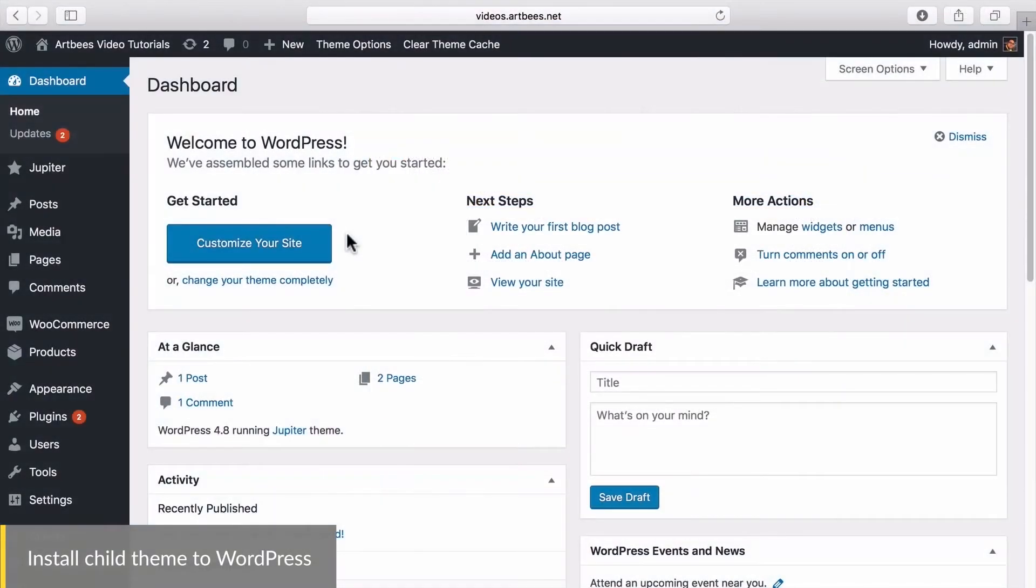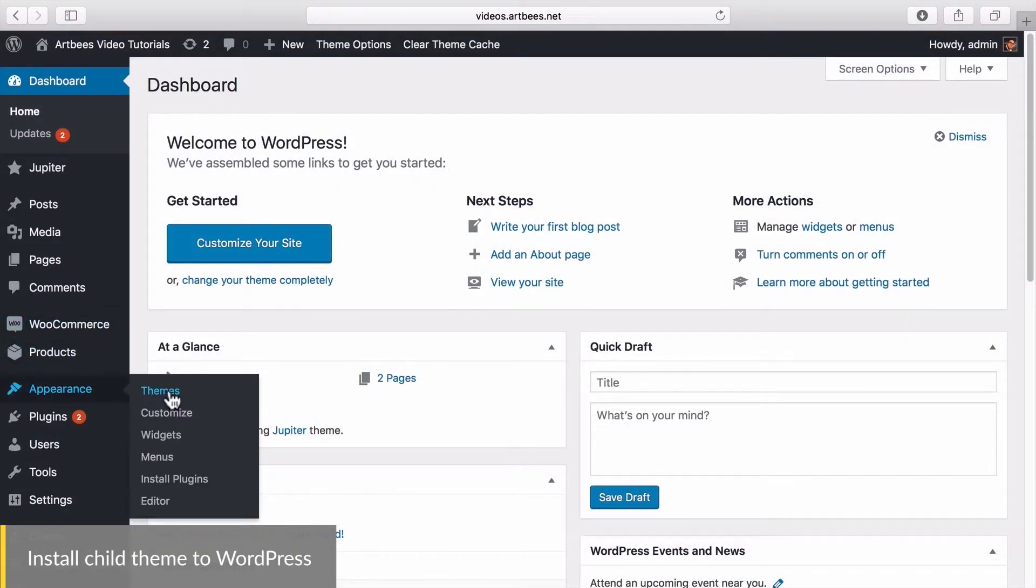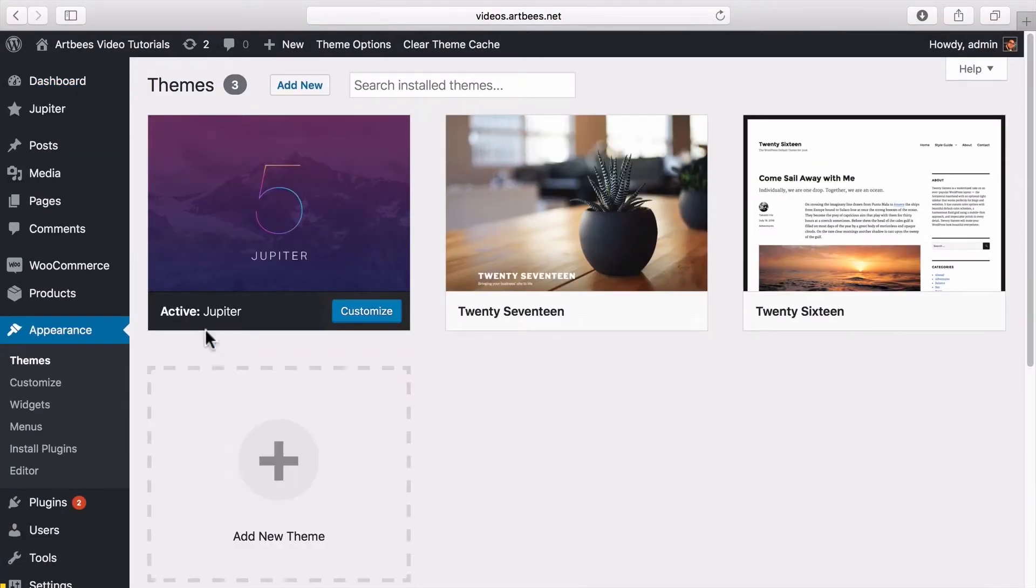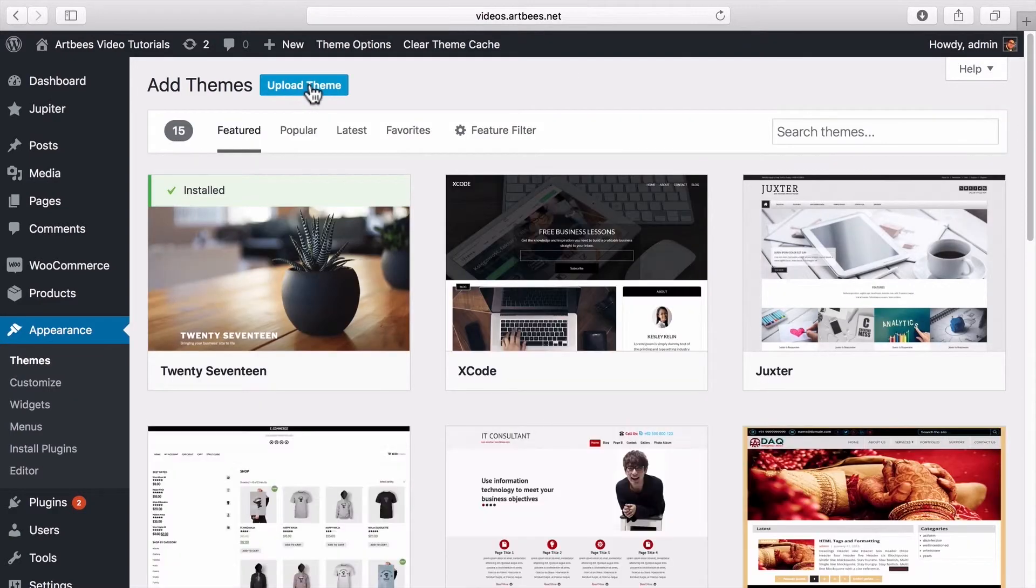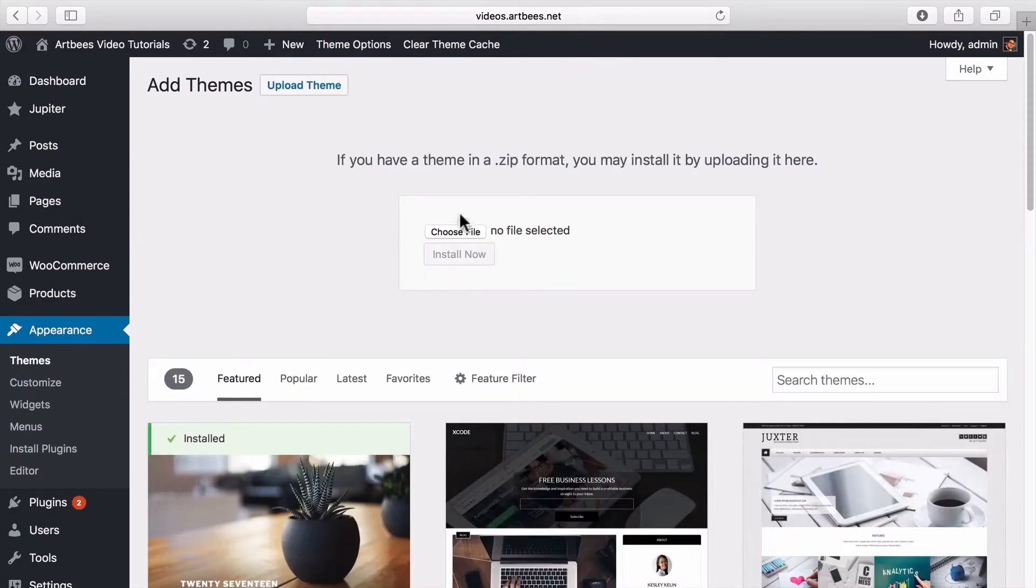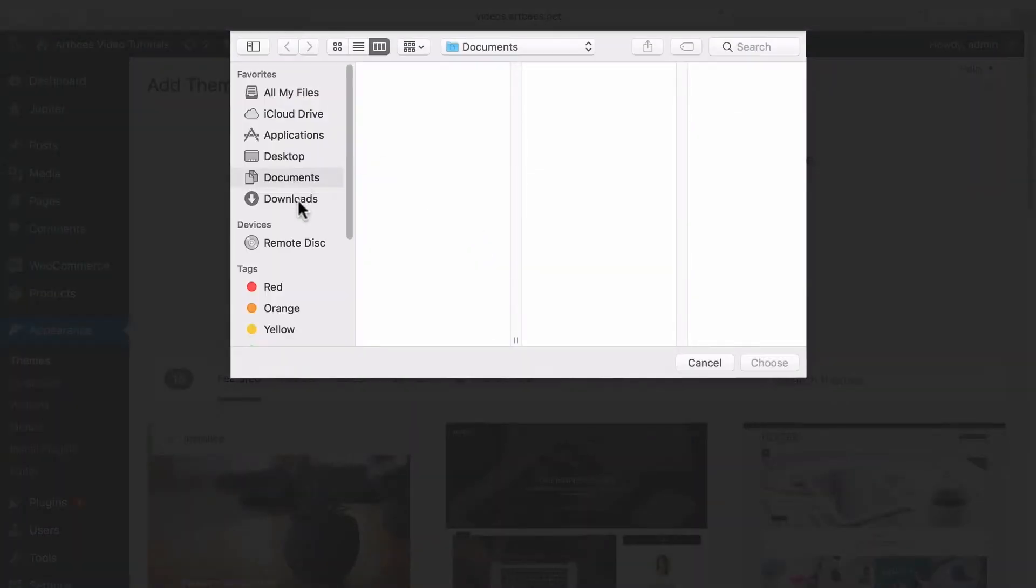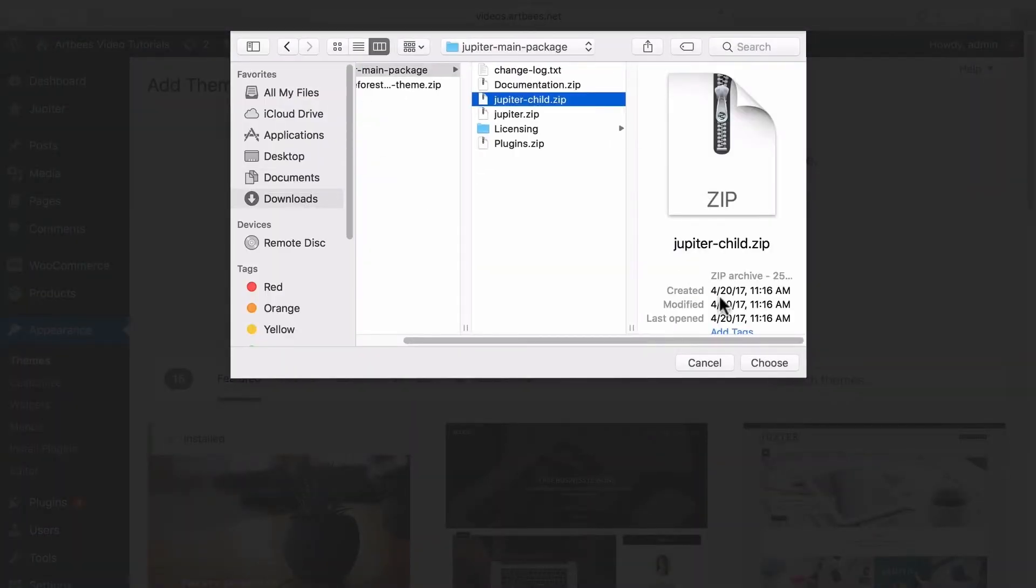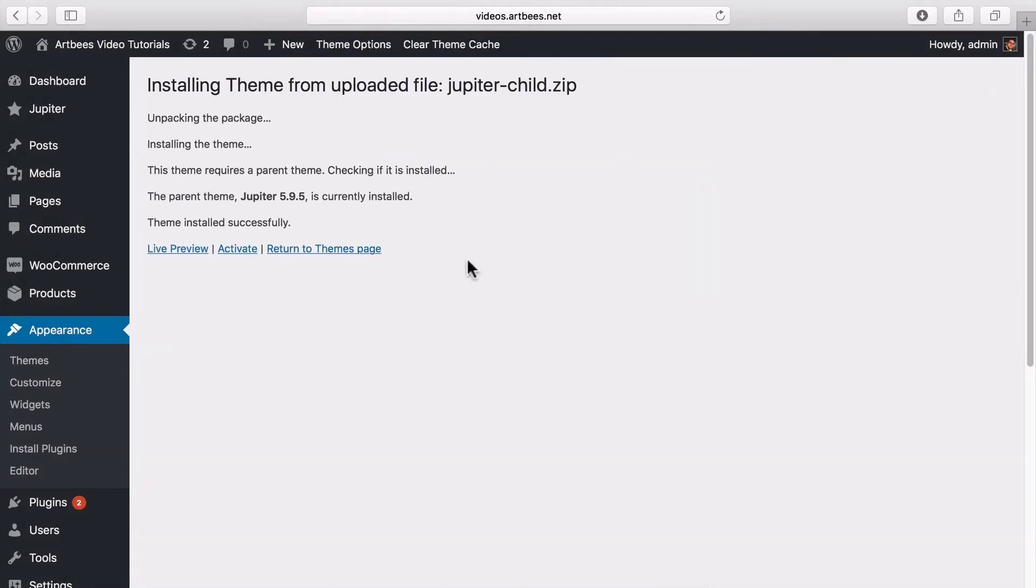So let's go to WordPress dashboard, appearance, themes, then click on add new and then upload theme. Here we can select Jupyter child zip file and install it.